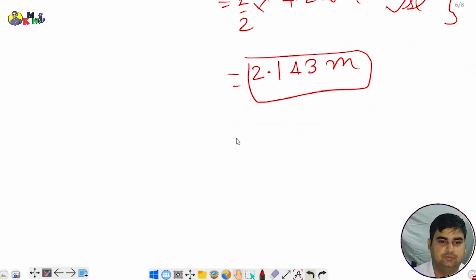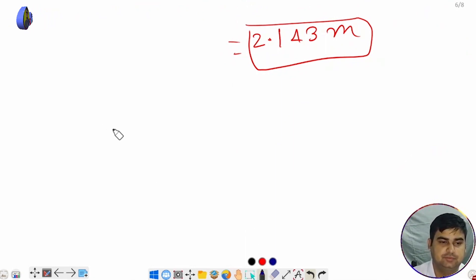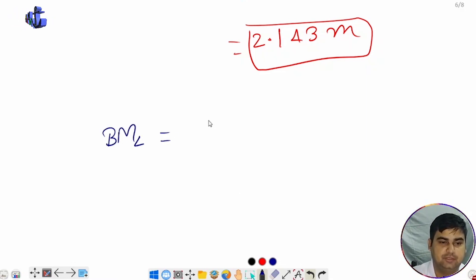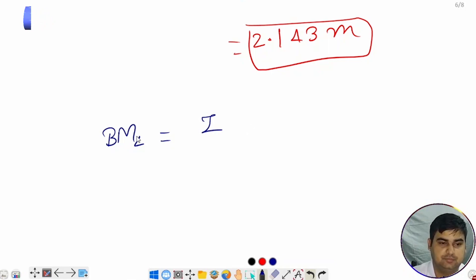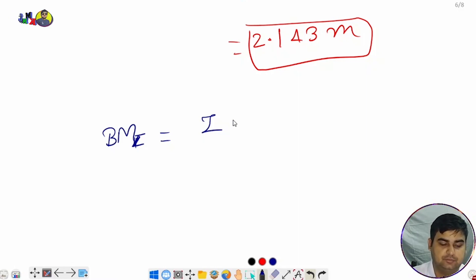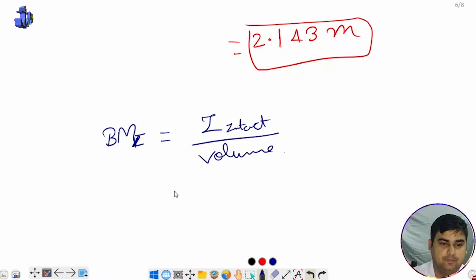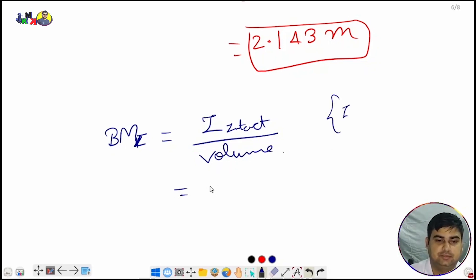After finding KB, the next aim is to find BMT. For a midship compartment, BMT = I_intact ÷ volume (original volume). I_intact = I_whole area − I_bilged area, all divided by volume.